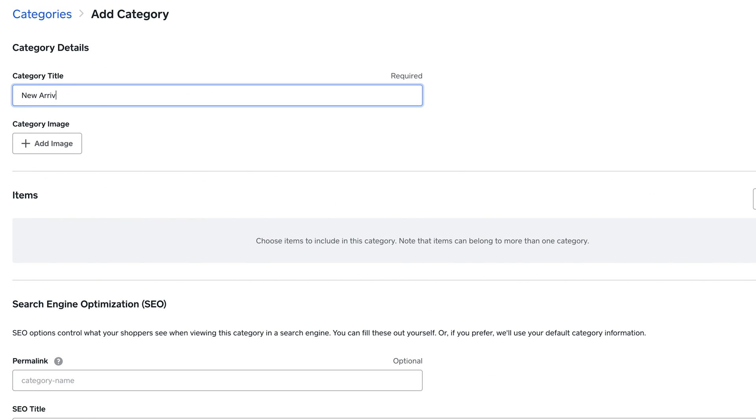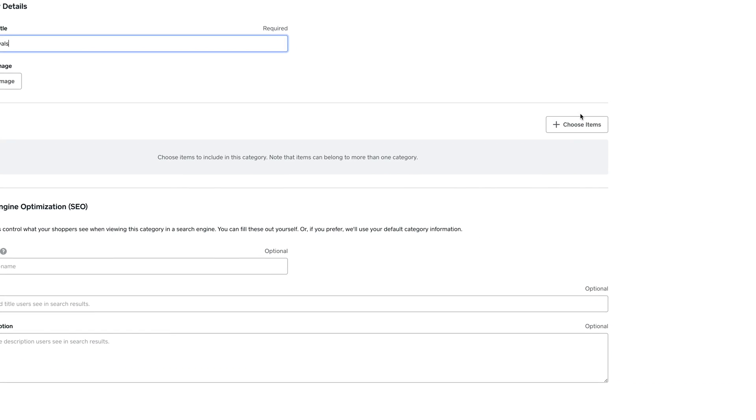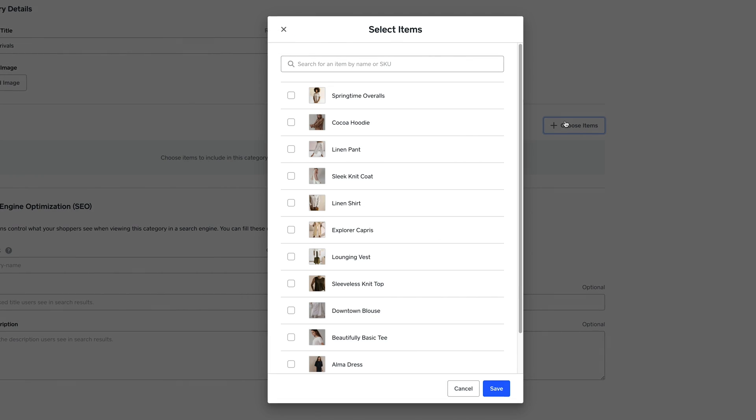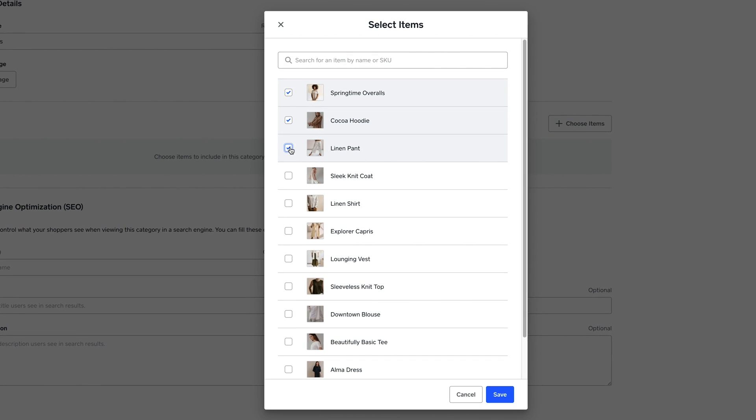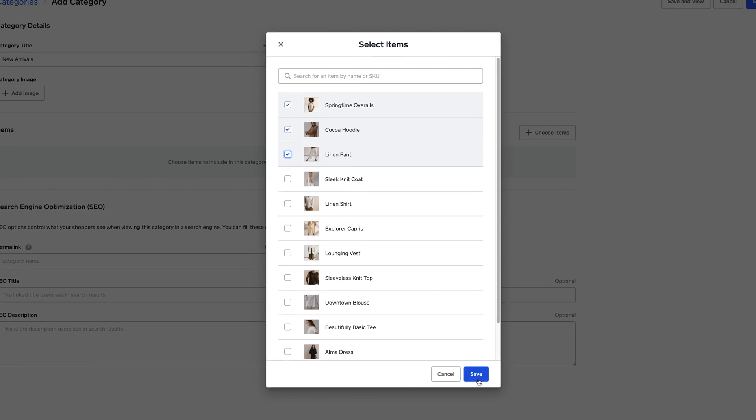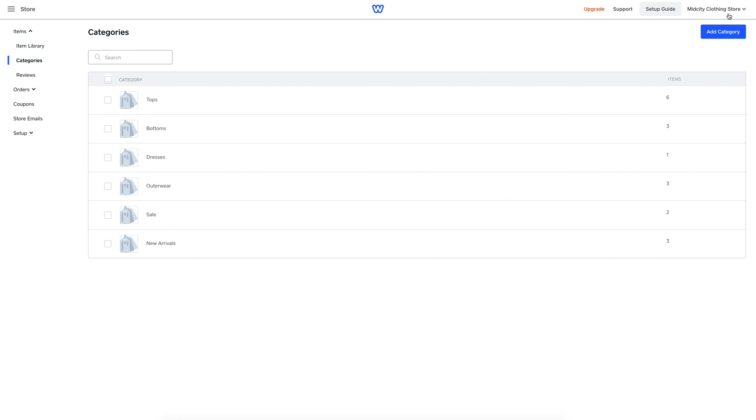For example, I'll create a new arrivals category to highlight items that just came in, and then I simply add the items I want. And that's creating new items inside Square Online Store.